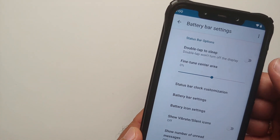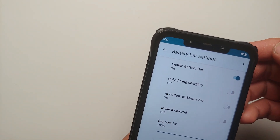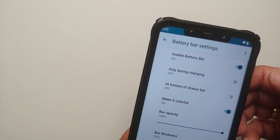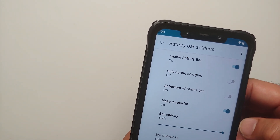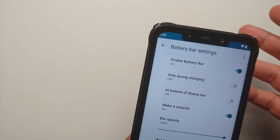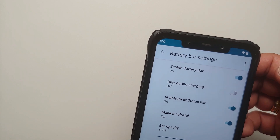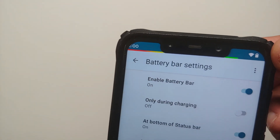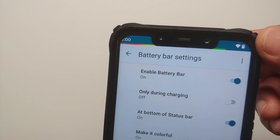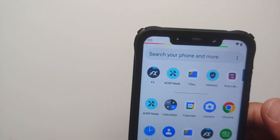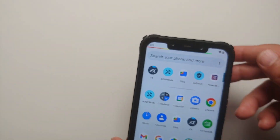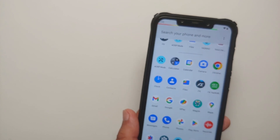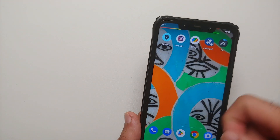Let us try to add a battery bar. Go into the battery bar settings and make it colorful — you can change the thickness, move it to the bottom, and here it is: battery bar looking super dope! In case it does not show up in the application drawer for you, here is what to do.